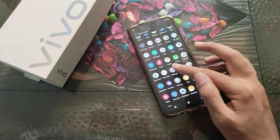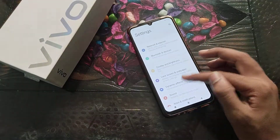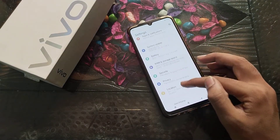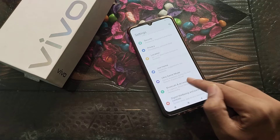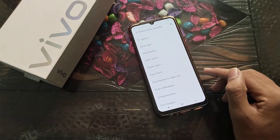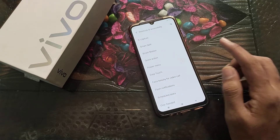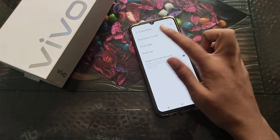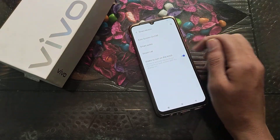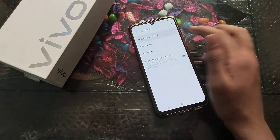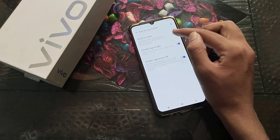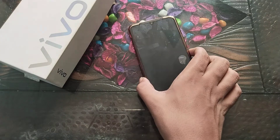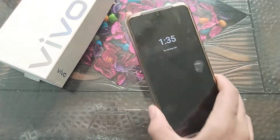First, open your phone settings, then click on Shortcuts and Accessibility, then click on Smart Motion. You'll see the Auto Screen On and Off option — that is the raise to wake setting. Turn it off, and it will no longer activate when you pick up your phone.